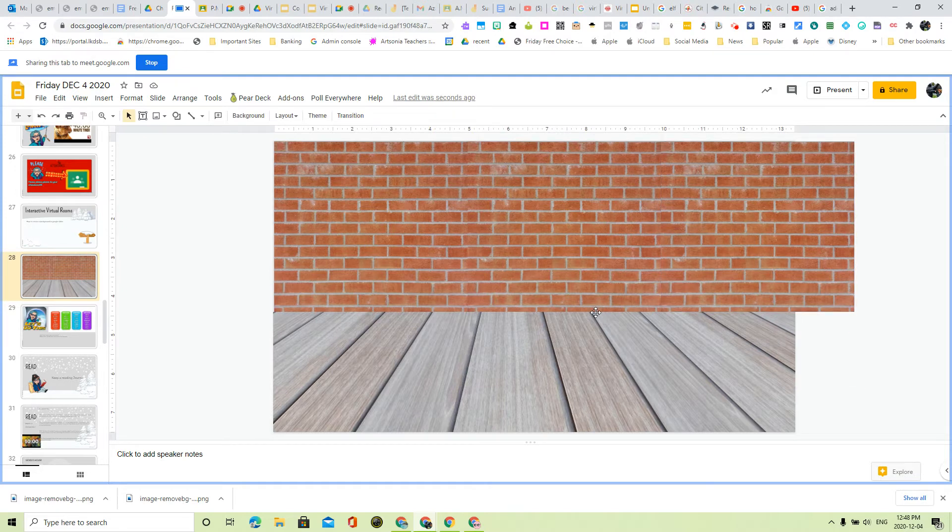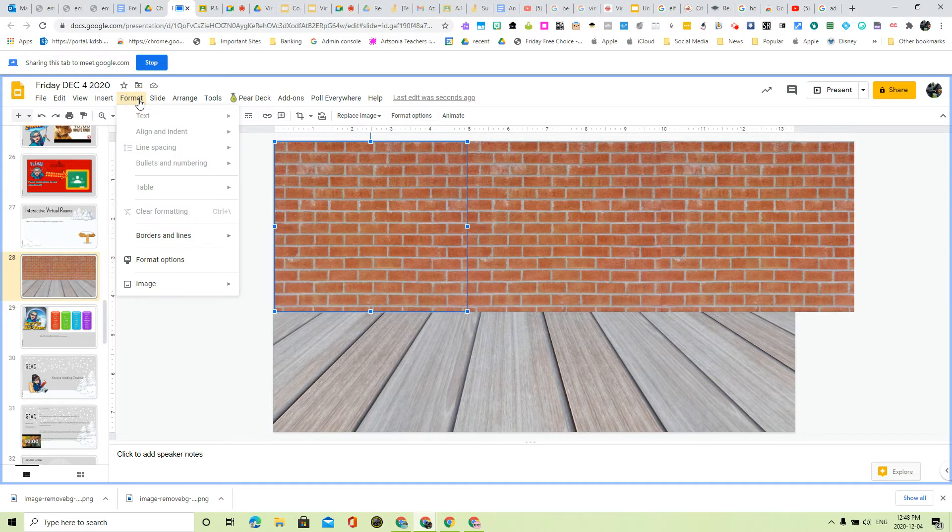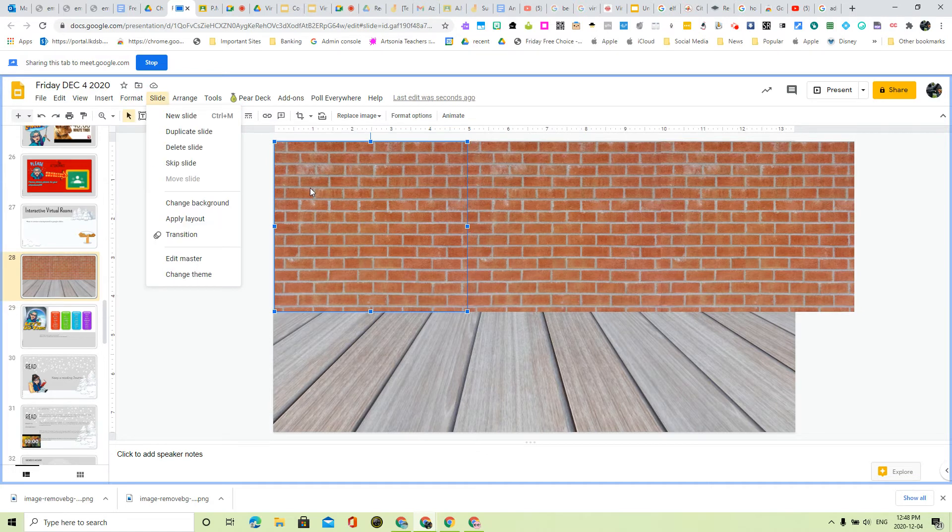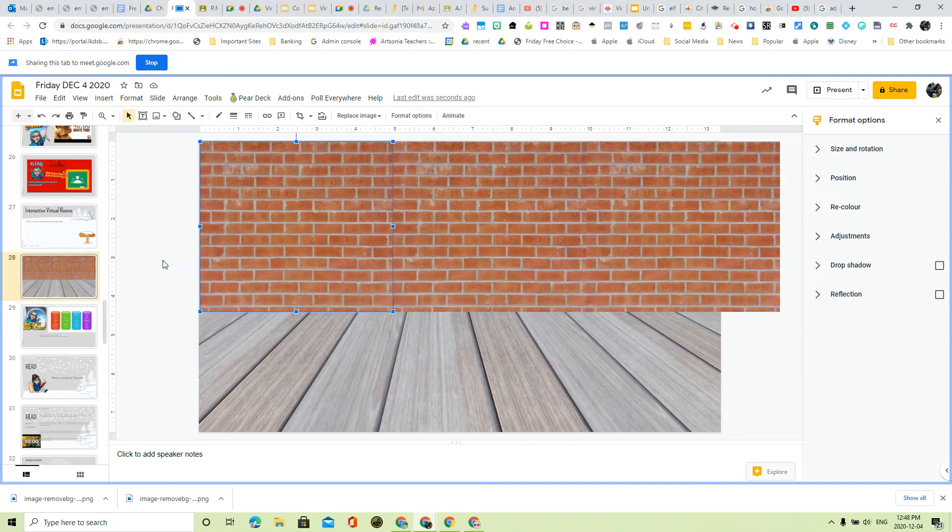So let's put some furniture in this room. This is going to be a virtual... Oh, actually, I don't like the color of that wall. Why don't I go into Format here and see if I can change the color. So Format Options.